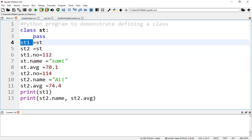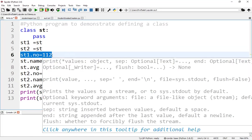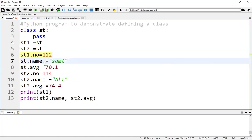We can create student 1, student 2, etc. Now we can assign values to different fields for each object. For example, st1.no = 112, st1.name = 'Sami', st1.avg = 70.1.